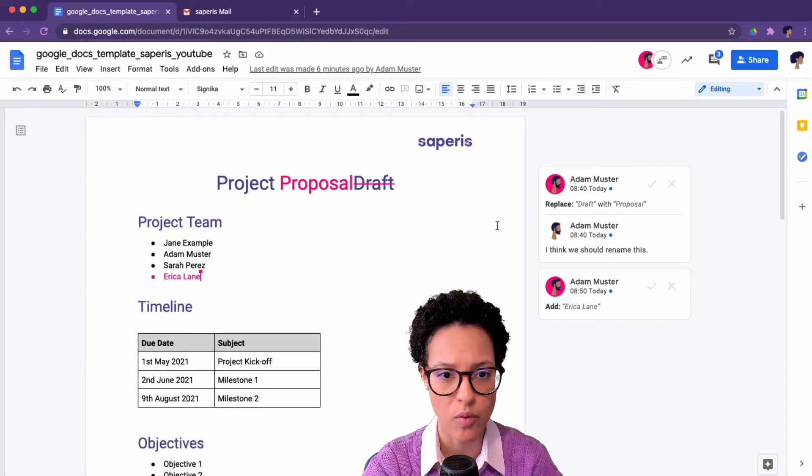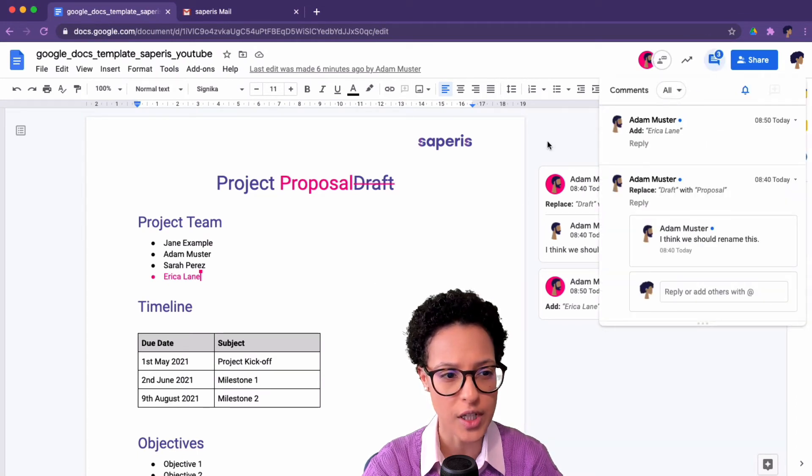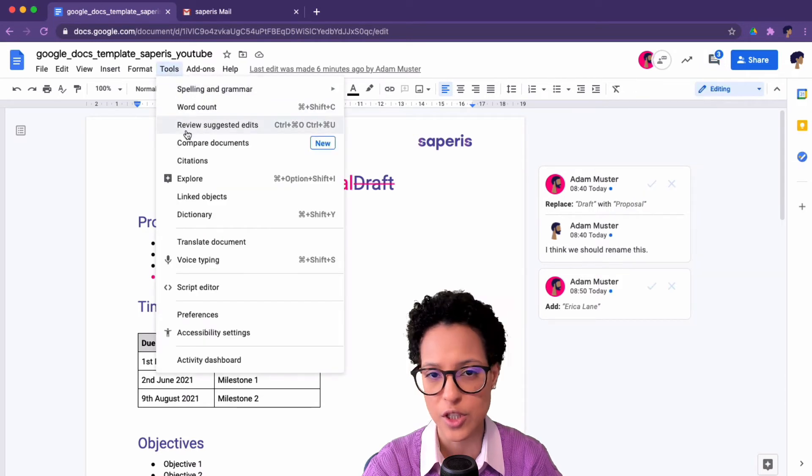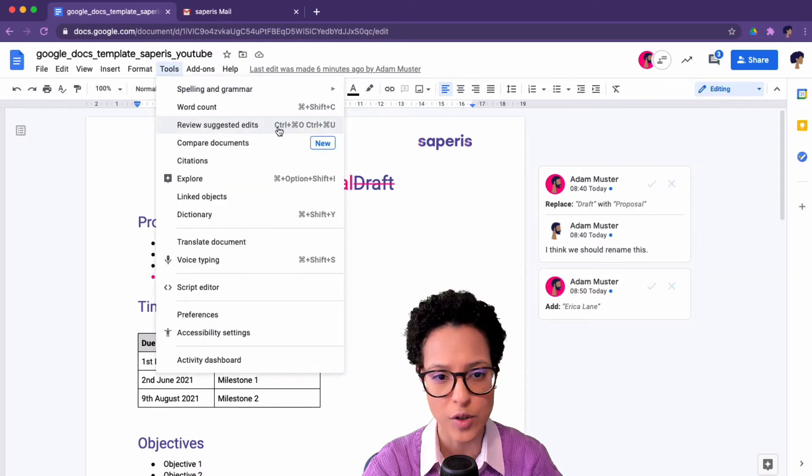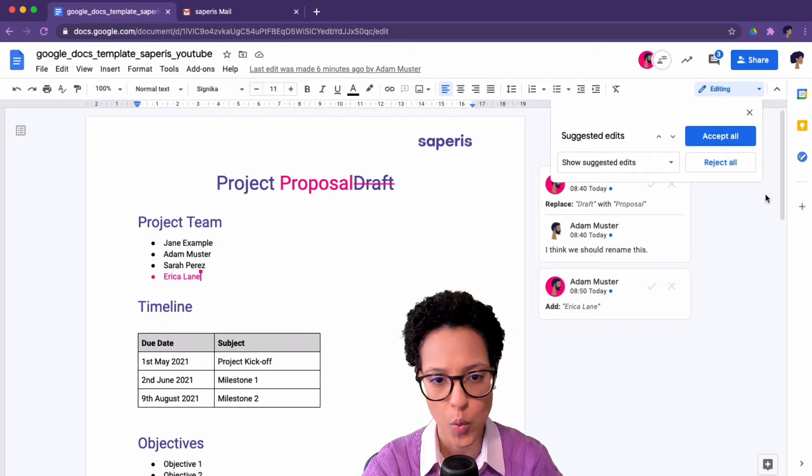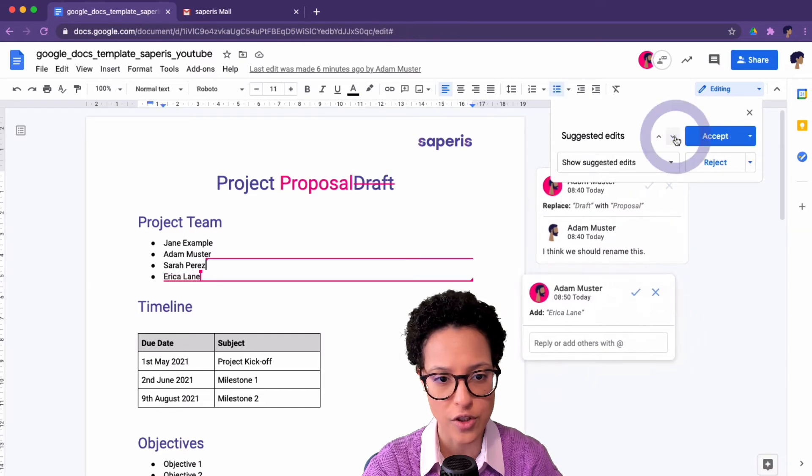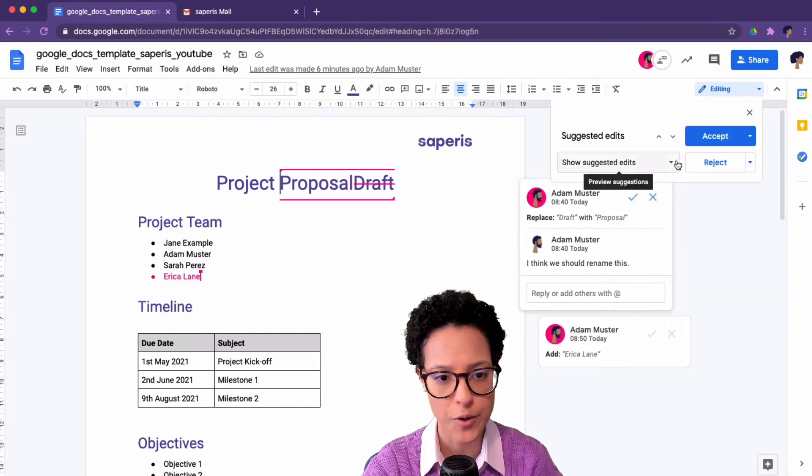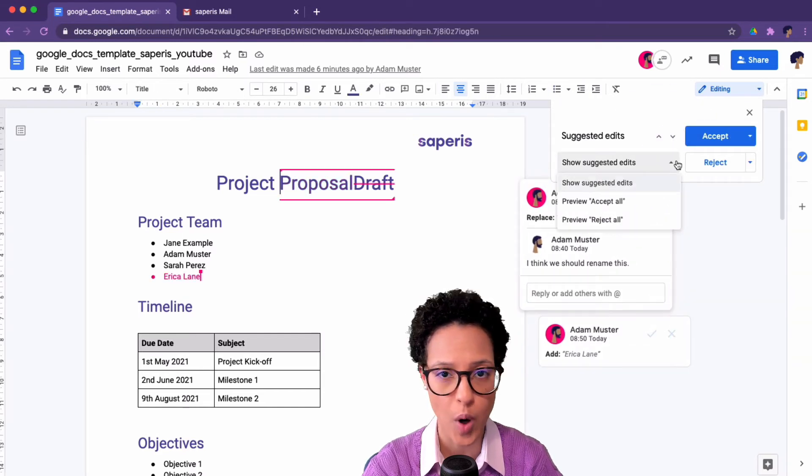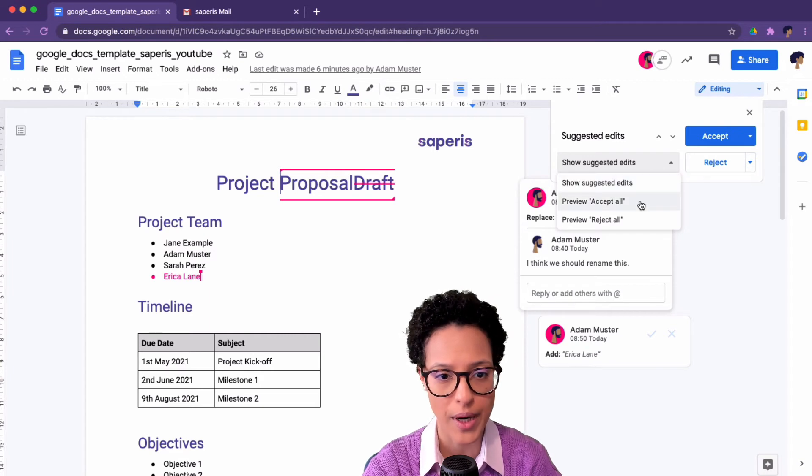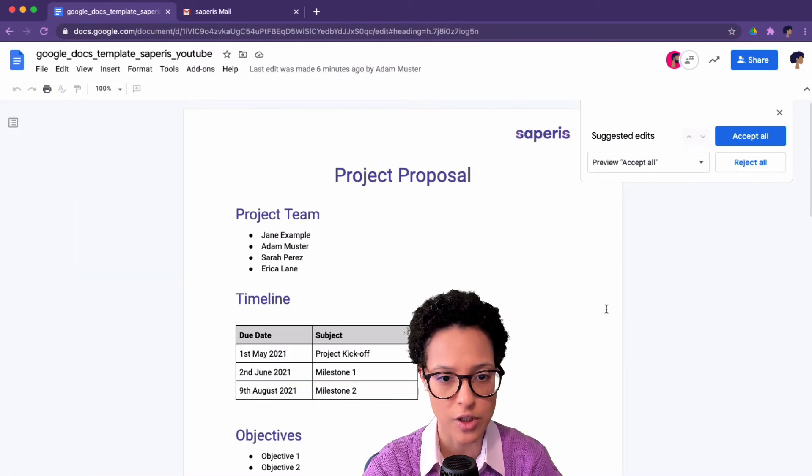Here we have the overview of the comment history, so we already see some information here. But what is even more interesting is the Review Suggested Edits tool, where she can go through one by one these different suggestions, or she can also preview all of the suggestions. So what would happen if she would accept the suggestions?